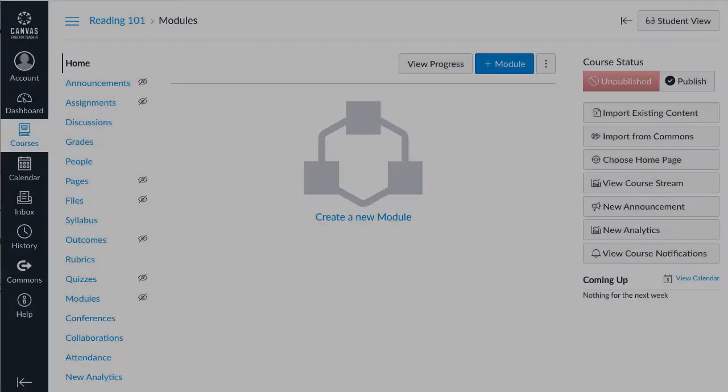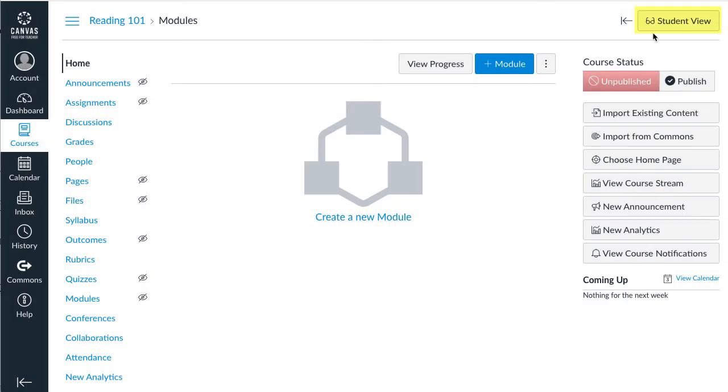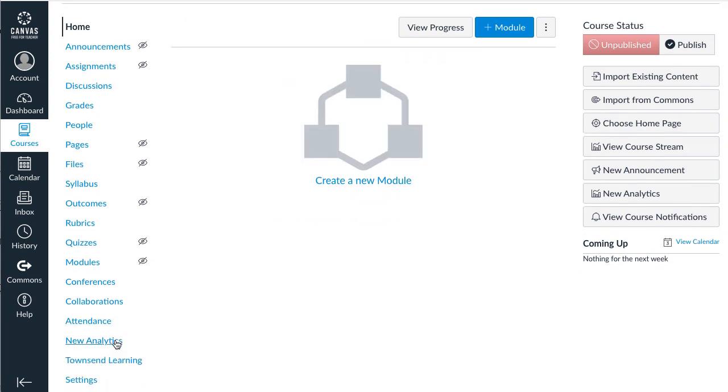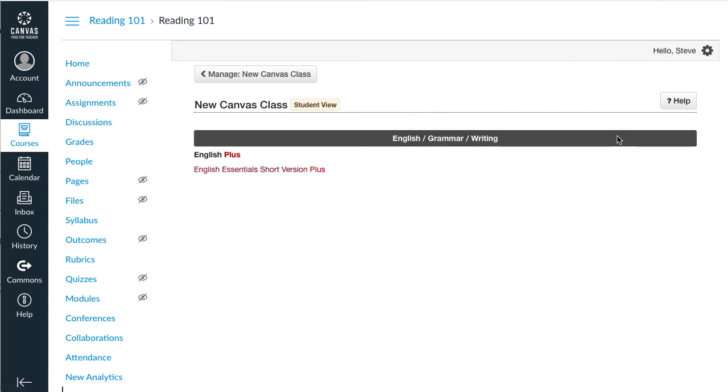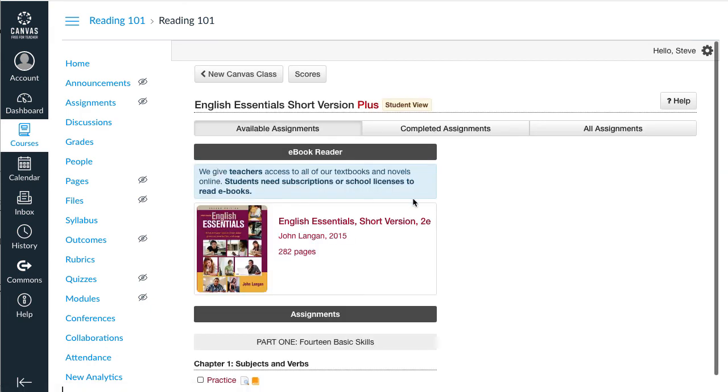You cannot use the Canvas Student View to see Learning Center assignments. Here's how you do it. Click the Townsend Learning link in your course and click the Student View button in the Learning Center. Then you can navigate and complete assignments just like students do.